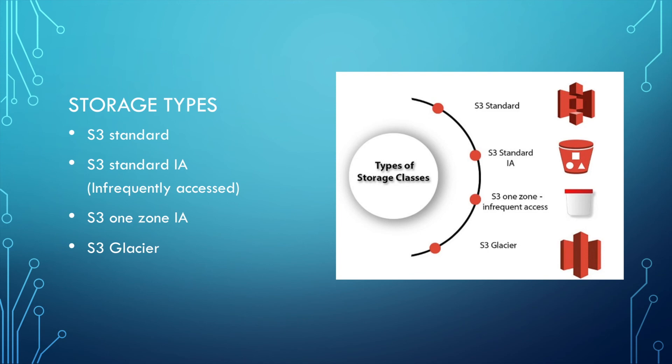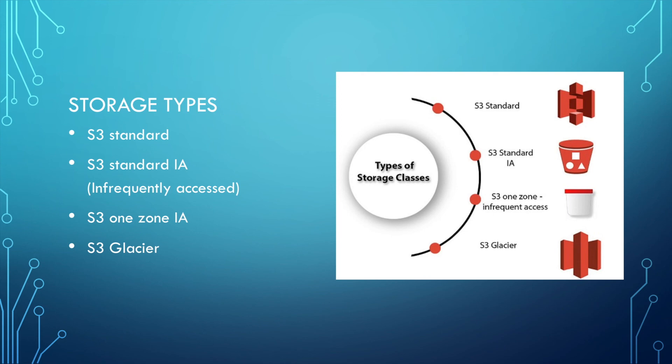If you want the cheapest, of course, maybe it's due to some legal compliance or maybe some logs you want to save. You don't know when you need access. Maybe save it for five years and then delete it. You can use S3 Glacier. This is the cheapest storage, which is used for backups.